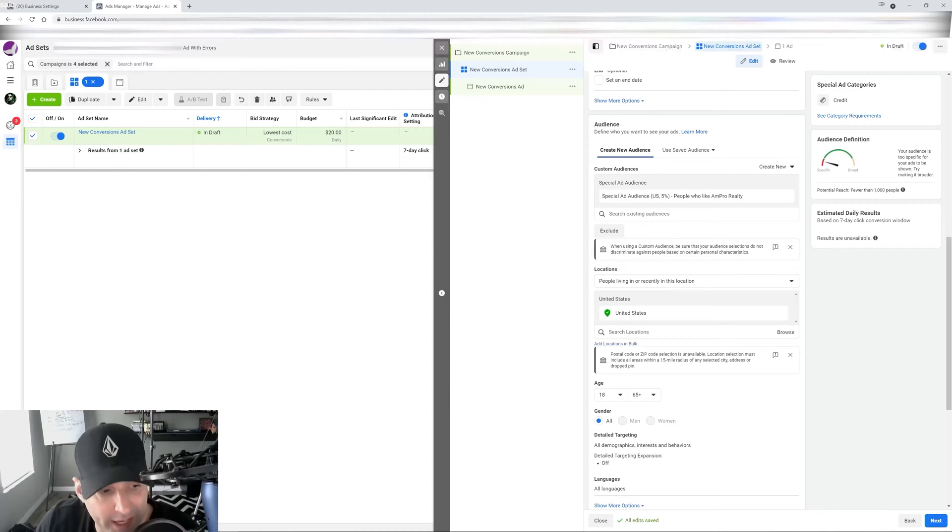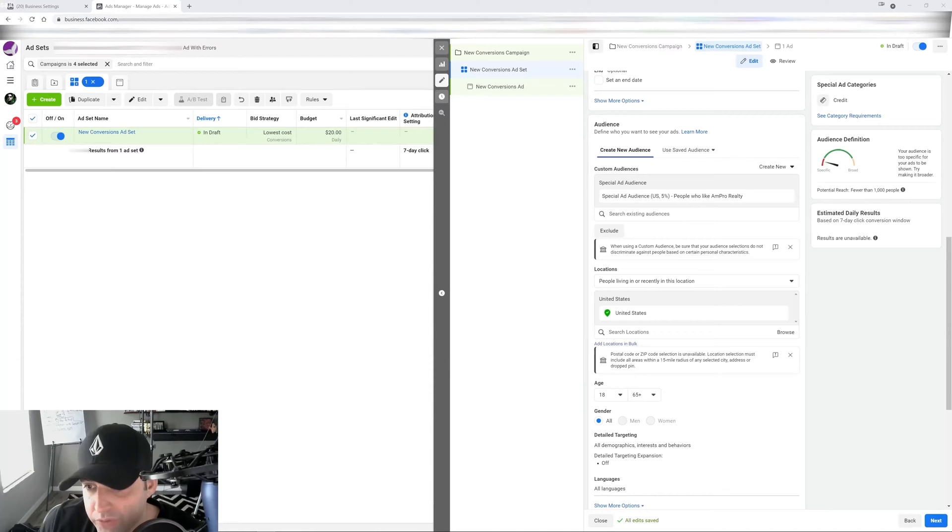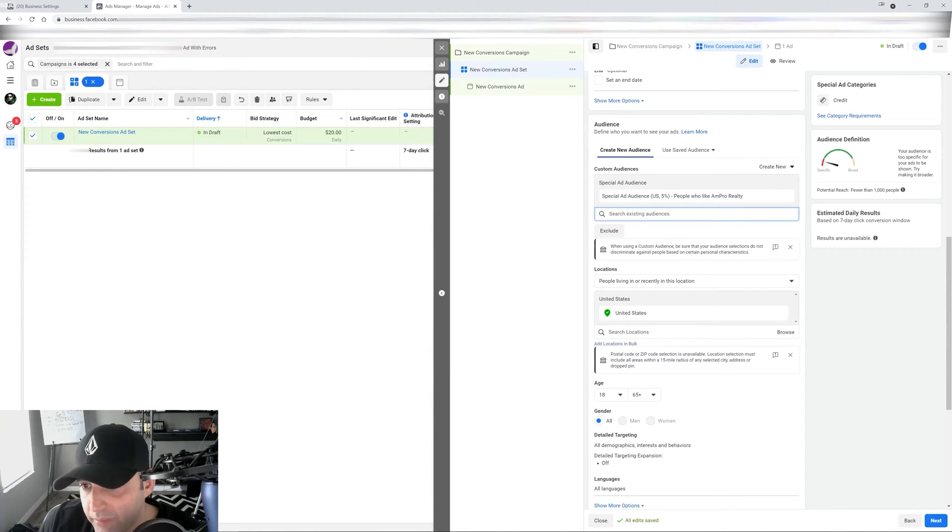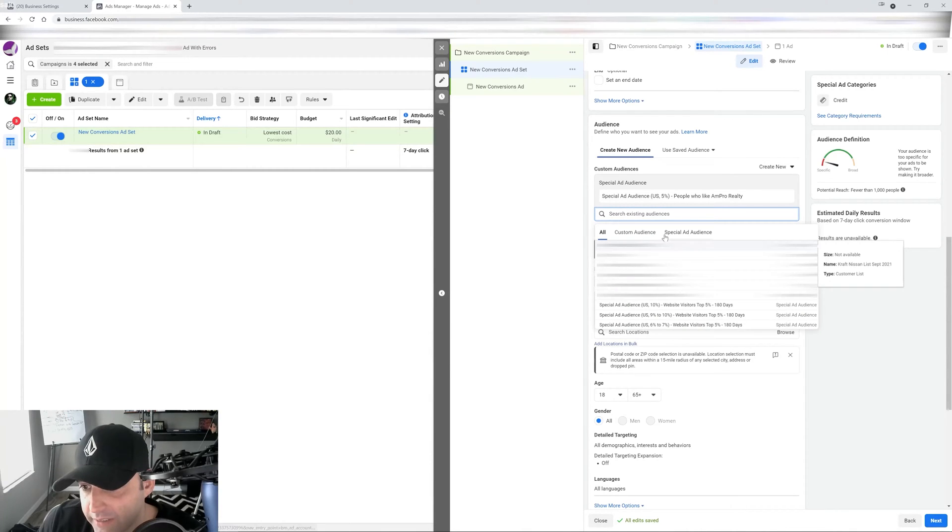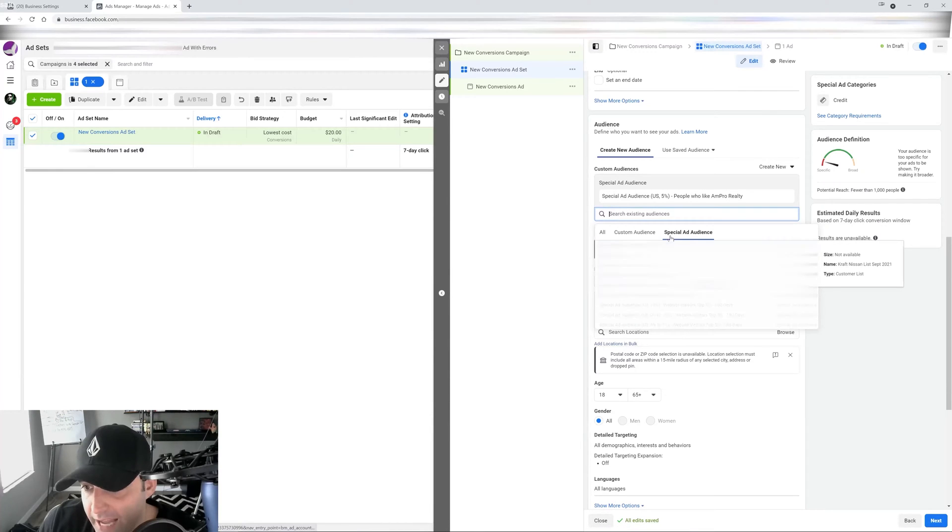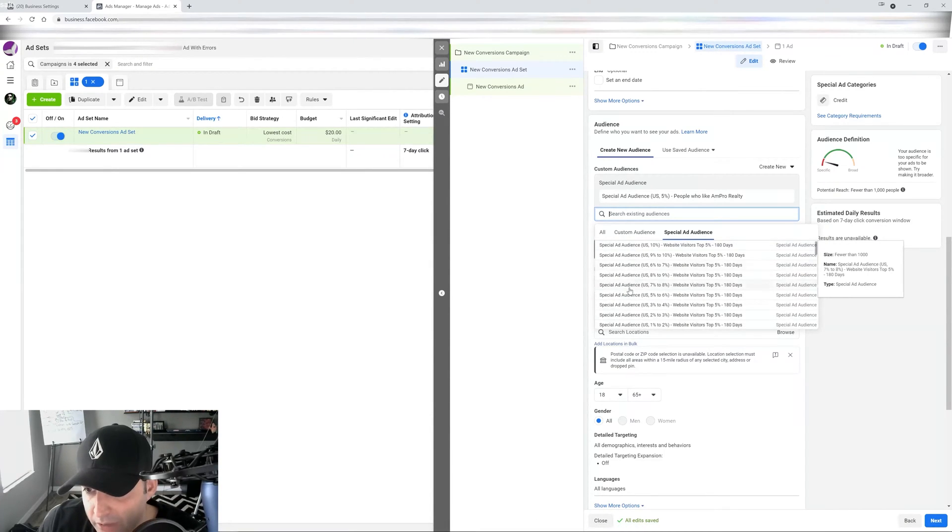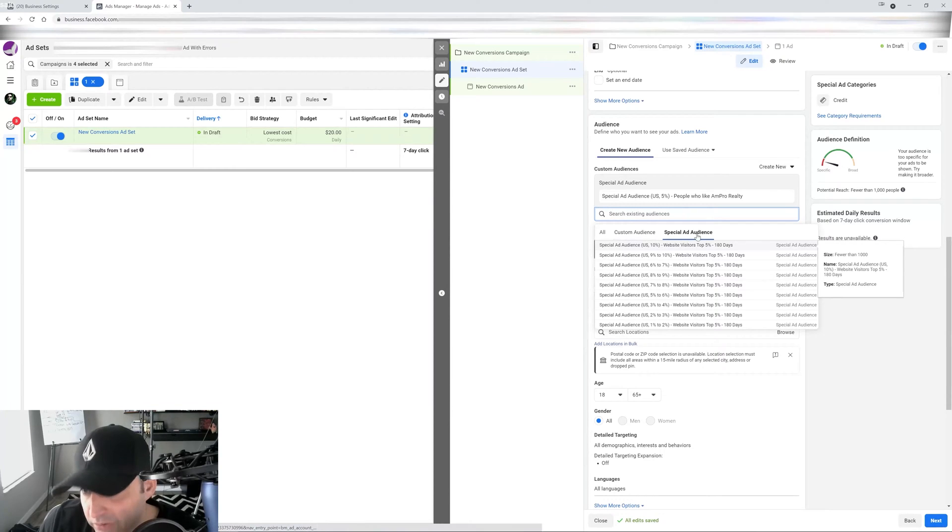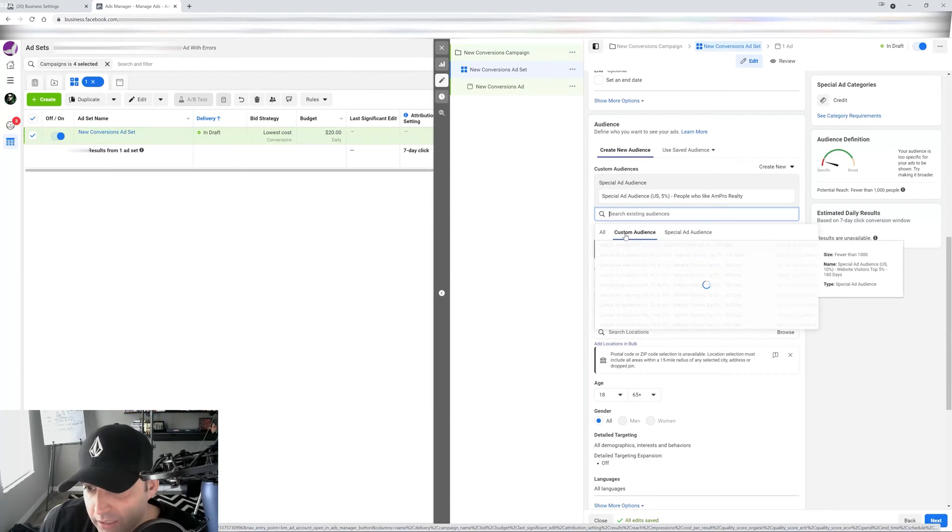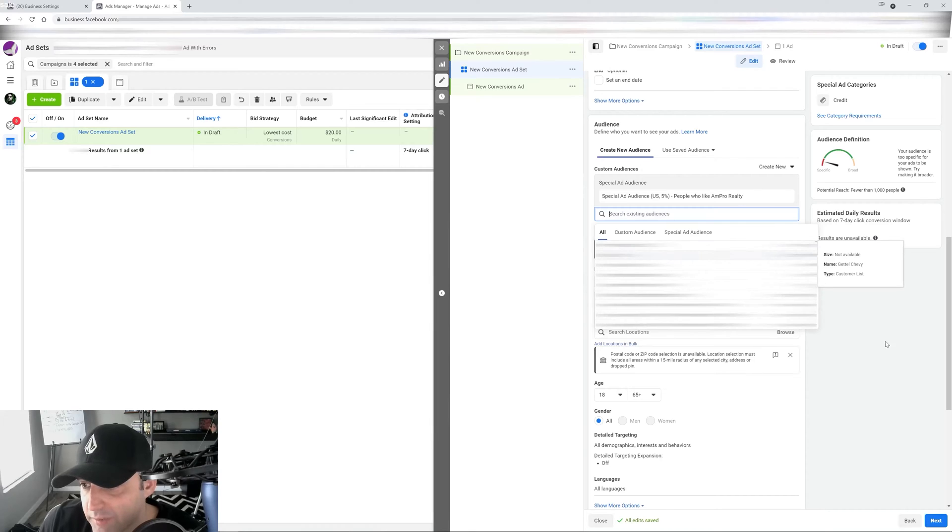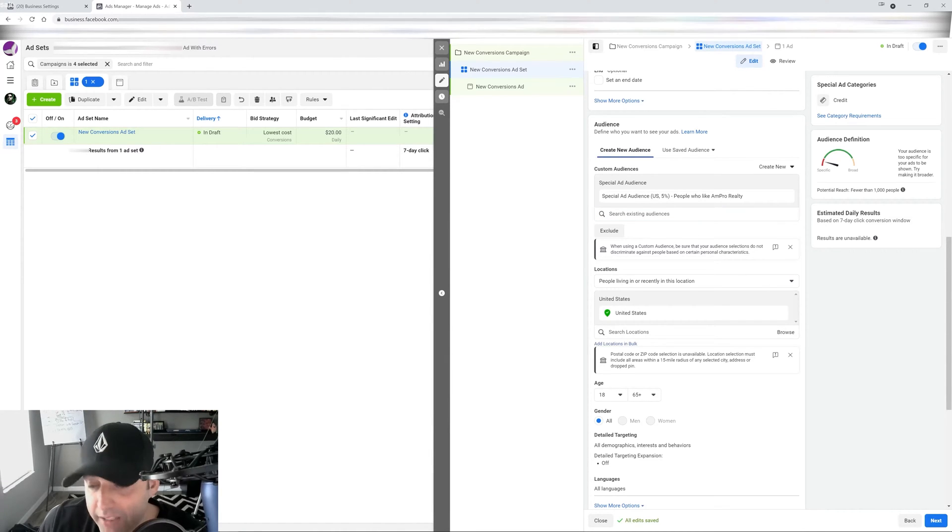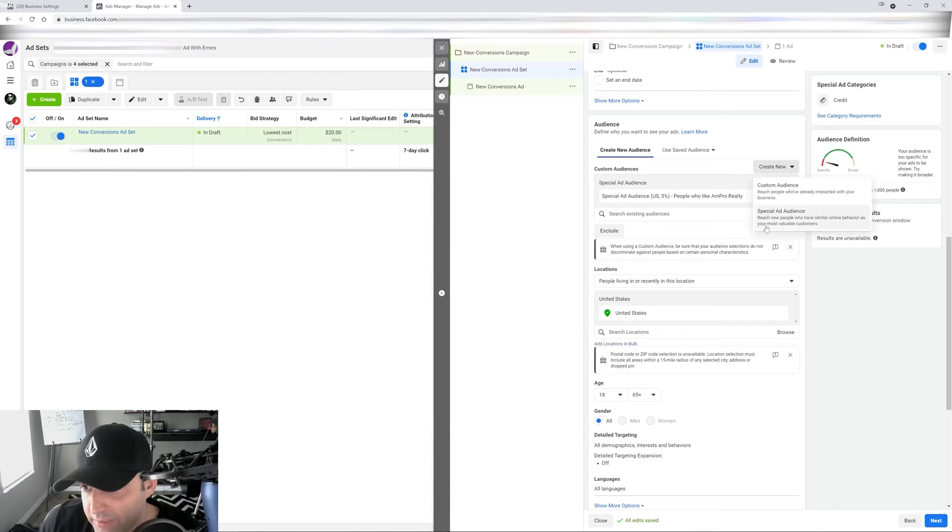Because what happens is that if you go to your regular audiences, it's not going to let you use it. So let's say I want to use one of my lookalikes in here. So see, it's not even available. You can see special ad audiences are available. These are all my special ad audiences, but my regular lookalikes are not available. So this is why you got to craft the special lookalike ad, special ad category lookalike audiences from here, this button right here.